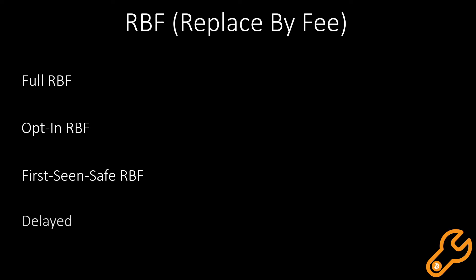Delayed RBF is kind of the same as full RBF, except you have to wait a certain amount of time after the mempool has seen the transaction.